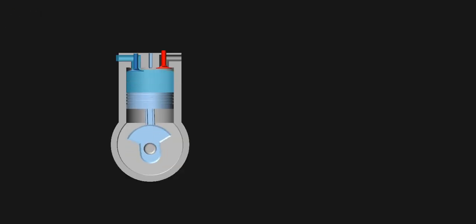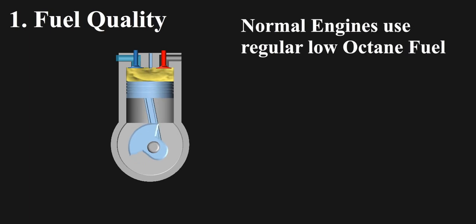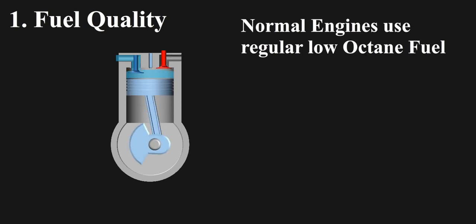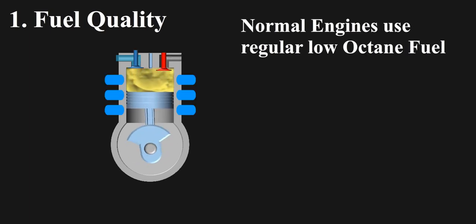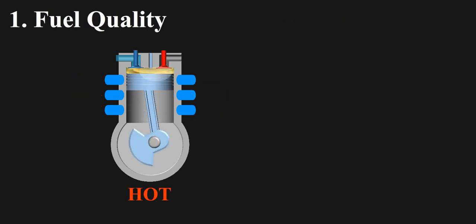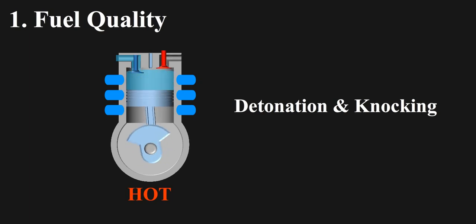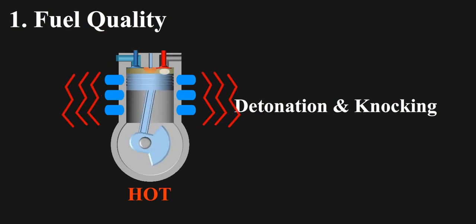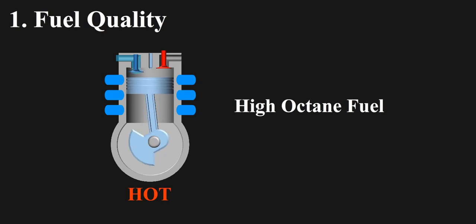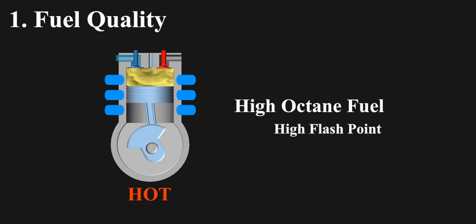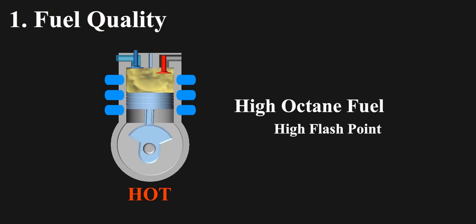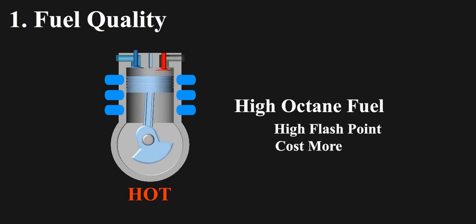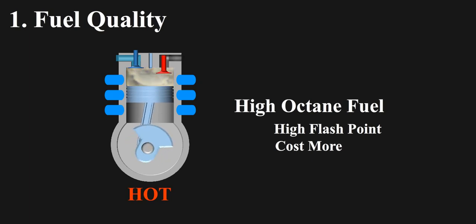First of which is caused by fuel quality. Normal engines use regular low octane fuel. If combustion chamber is hot and not cooled at certain temperature, it may cause detonation and knocking, which is not good for engines at all. While high octane fuel used in sports cars have relatively high flash point, hence they can sustain to that temperature without causing any uncontrolled combustion. But these fuels cost more, hence not generally being used in regular cars and vehicles.